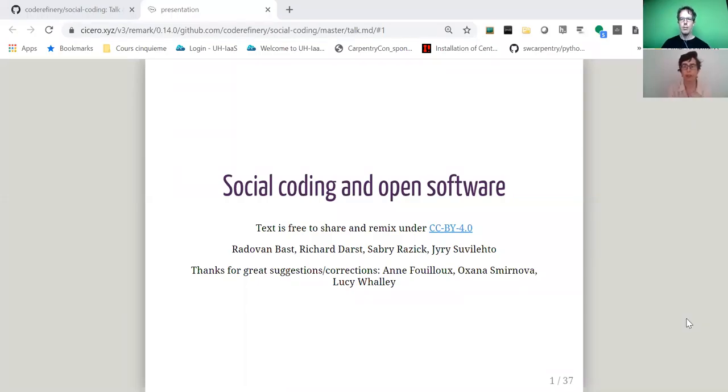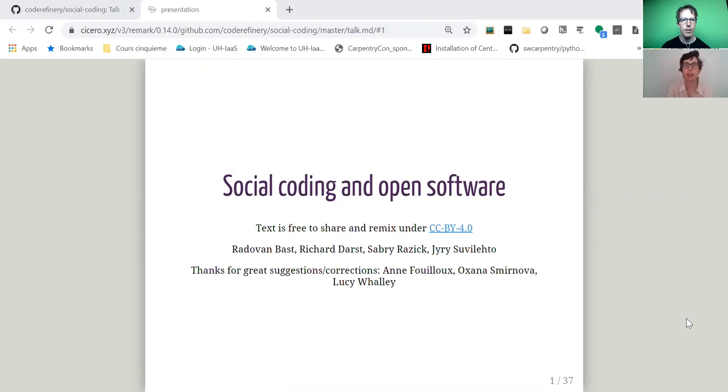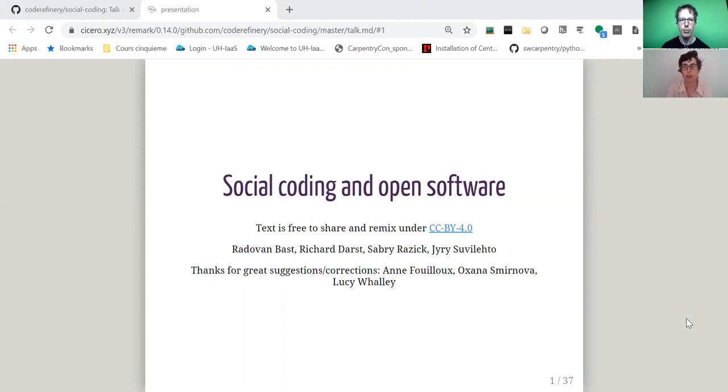Hello everybody, my name is Radevan. Hello everybody, my name is Anne. And we have this series of short videos where we give an overview over the lessons and in this one we talk about the social coding and software licensing lesson that we have in our code refinery workshops.